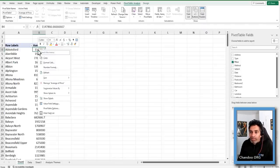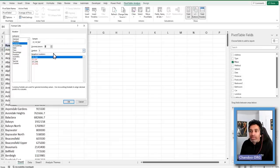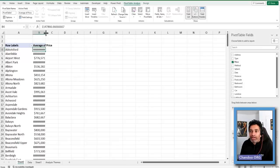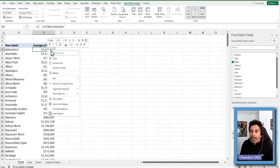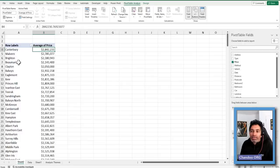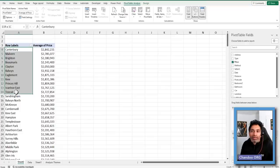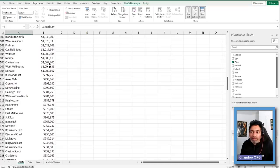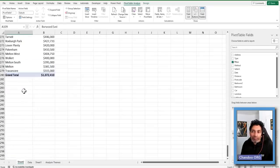So that is the average price of houses in each suburb. Then we're going to number-format this as currency with zero decimals so we can see what the average looks like. Right-click again and sort largest to smallest — so we get suburbs with higher average prices at the top. You can see Canterbury, Malvern, Brighton — all of these places at the top. Further down you can see lower prices.